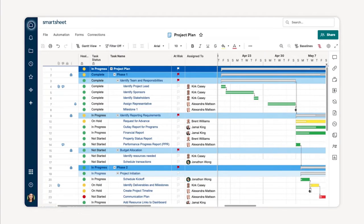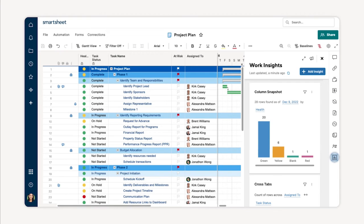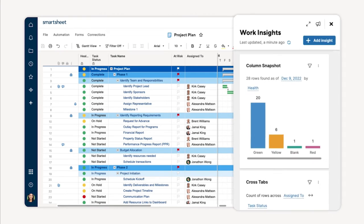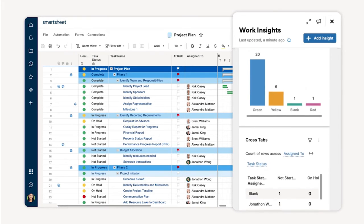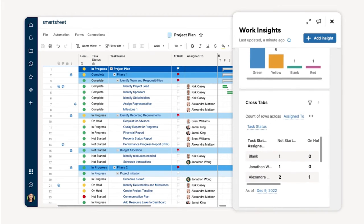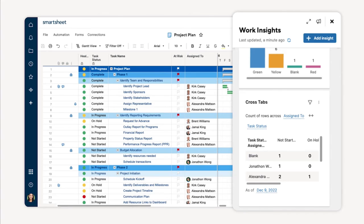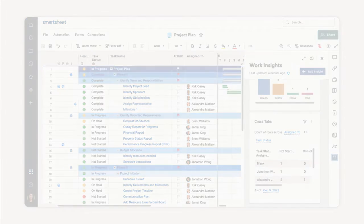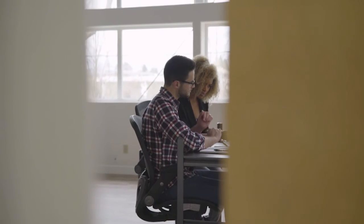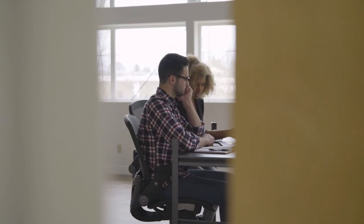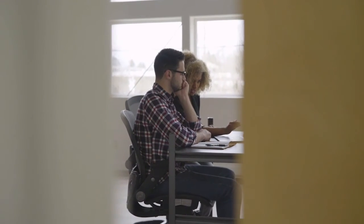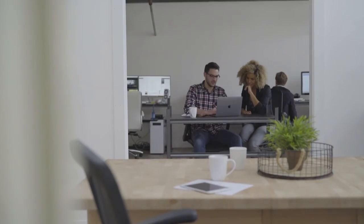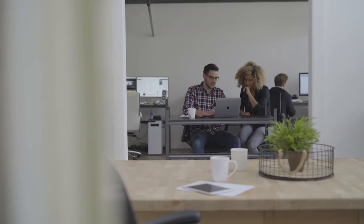You can also easily uncover key trends, activities, and bottlenecks within your project by aggregating and visualizing relevant data that's generated automatically. This allows you to surface key business intelligence right from your project sheet and make better informed decisions.